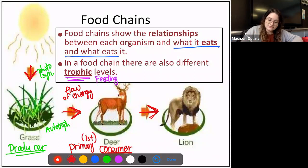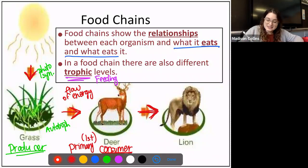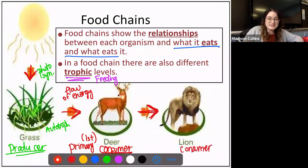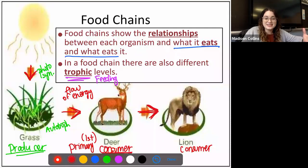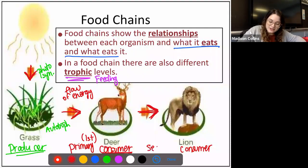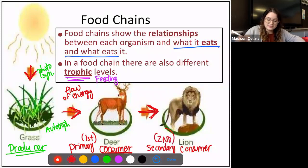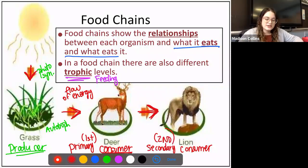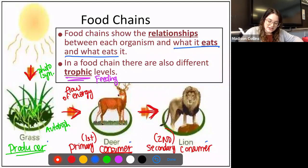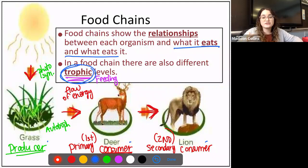That deer was then eaten by a lion. So the lion is also considered a consumer, but because he's not the first animal to eat in this food chain, we call him the secondary consumer — he's eating second. So producer, primary consumer, secondary consumer — these are all different trophic levels, different feeding levels.